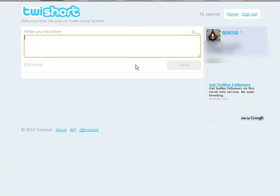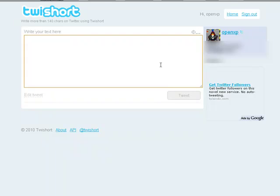This is where you will type in your text. You can write more than 140 characters — there's no limit over here. You can write as much as you like using tshort.com, and it's safe. I recommend you use tshort.com if you want to write more than 140 characters.